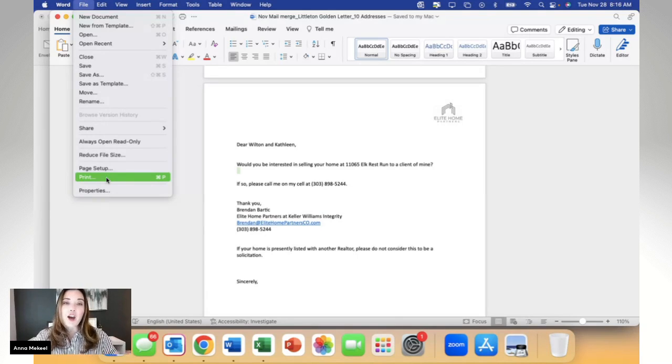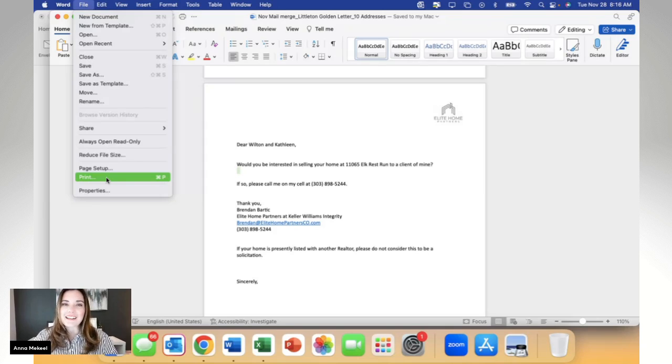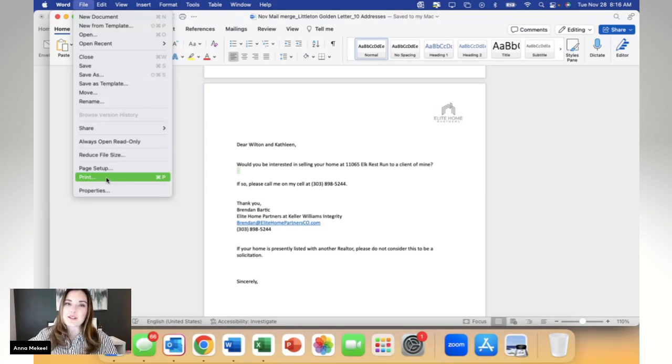I hope this tutorial was helpful. Let me know if you have any questions. I look forward to your first successful mail merge using this tutorial.